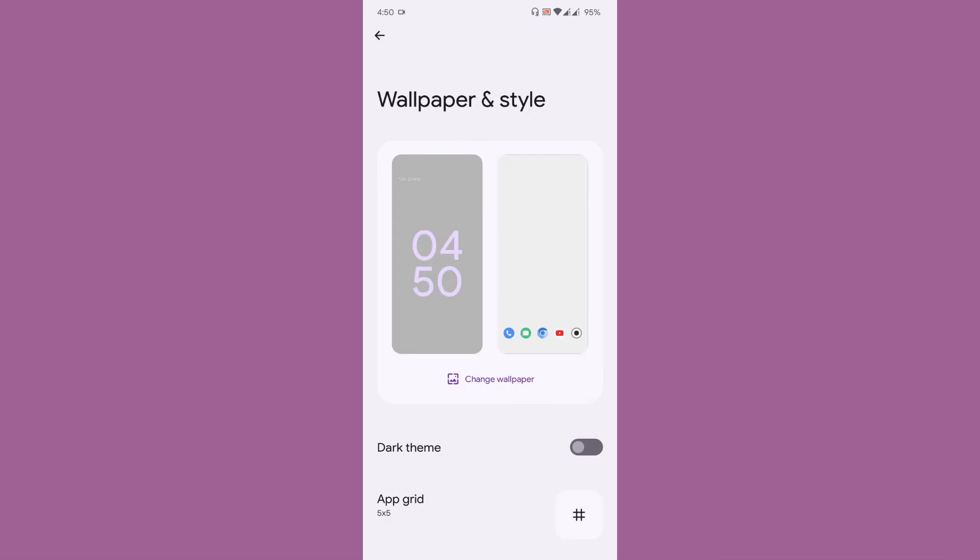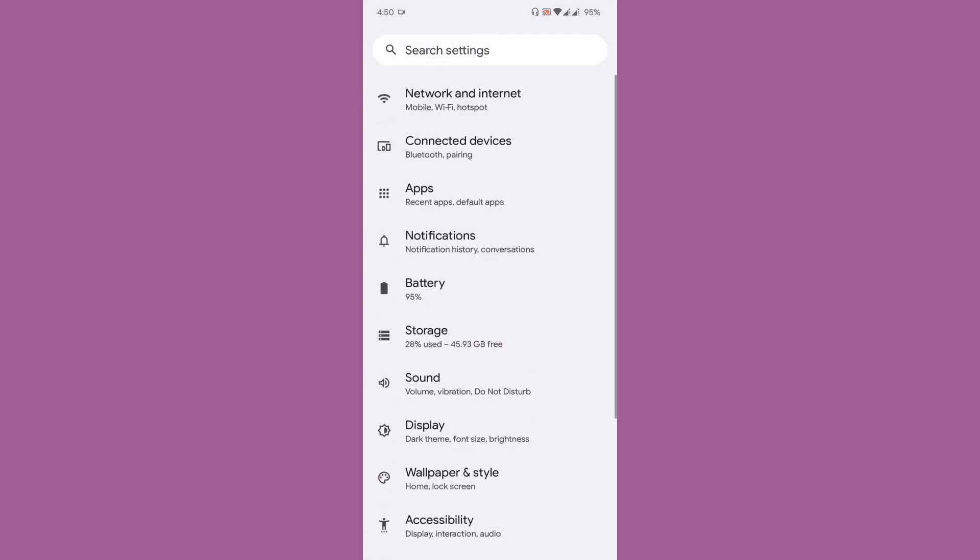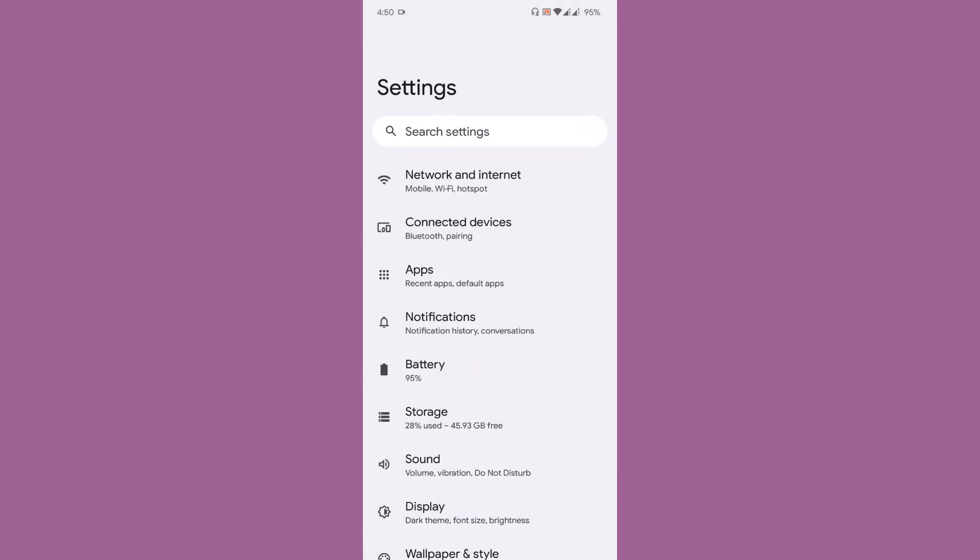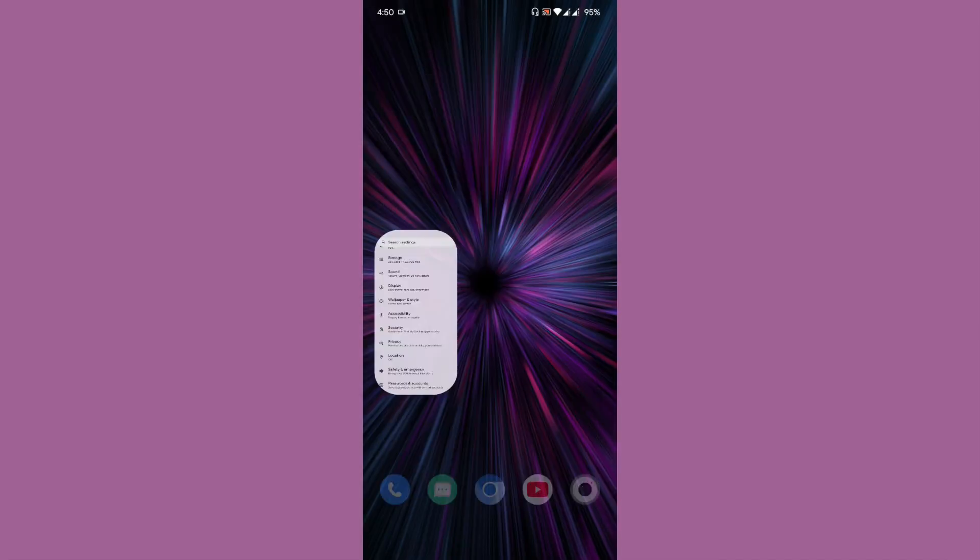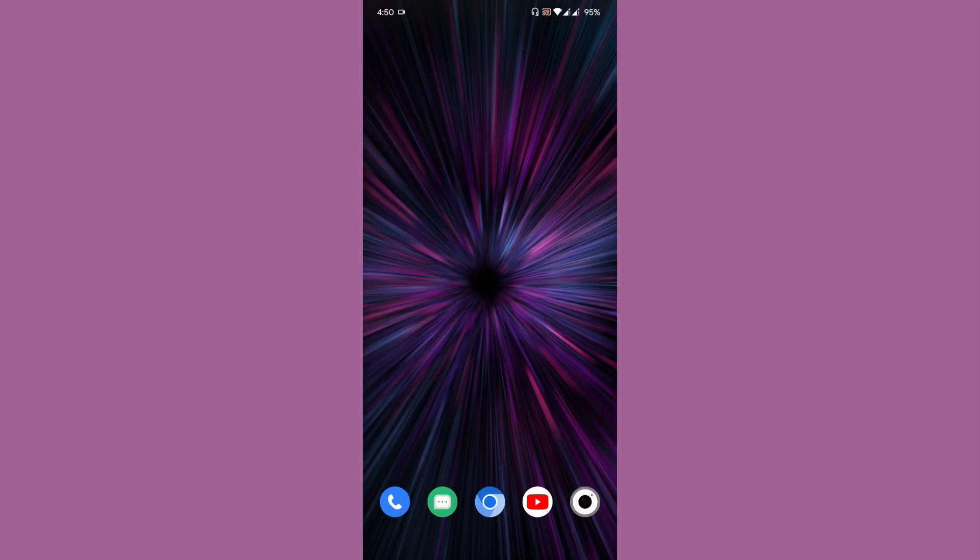Coming to wallpaper and style, you don't get any themed app icons, you just get the option to enable dark theme and customize the app grid. So this is the basic thing about the ROM and this is my review. There isn't any customization, but the ROM is minimal, the ROM is secure, and the ROM is very smooth too.